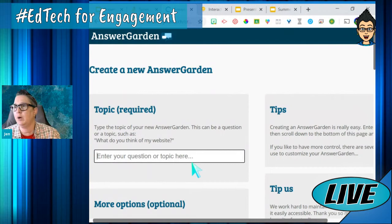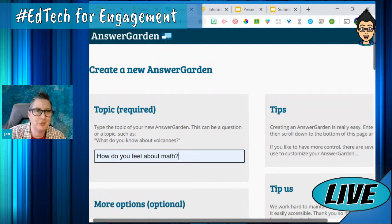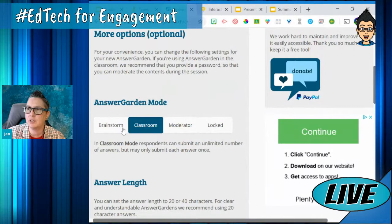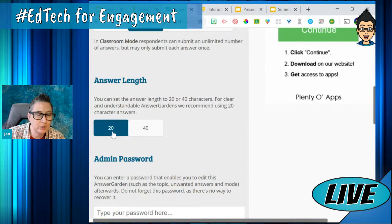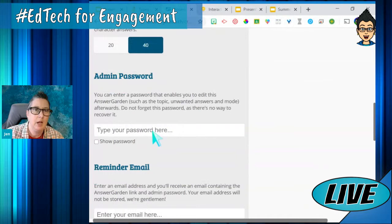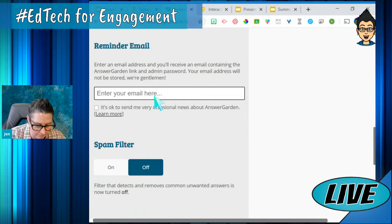So my question is: 'How do you feel about math?' I was online with a teacher earlier doing some planning and we used this question. I have a math phobia — I'm a little reticent about learning math stuff — but other students think it's their absolute favorite subject. I'm going to choose whether this is a classroom activity or just a brainstorm. I can give students either a 20-character or 40-character response. I want them to use adjectives to describe how they feel about math — I'm going to do 40.